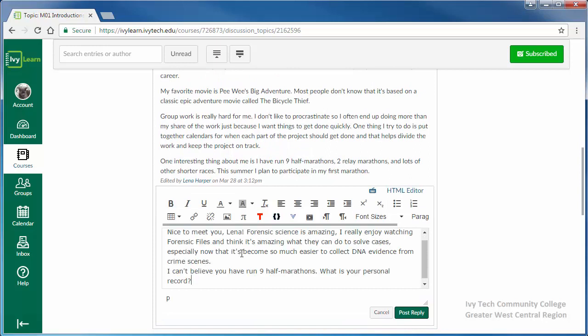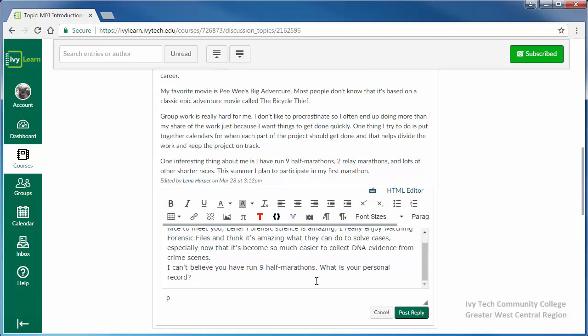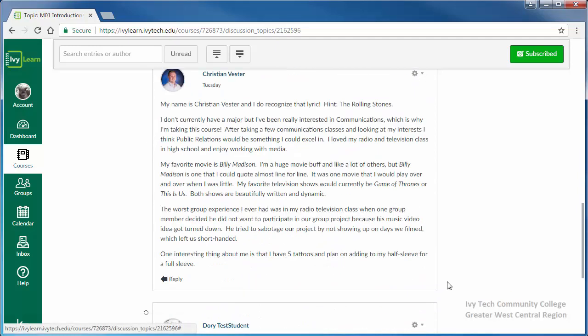Remember your responses are part of the graded assignment as well and should also be thoroughly checked for spelling and grammar. When you've finished, click post reply.